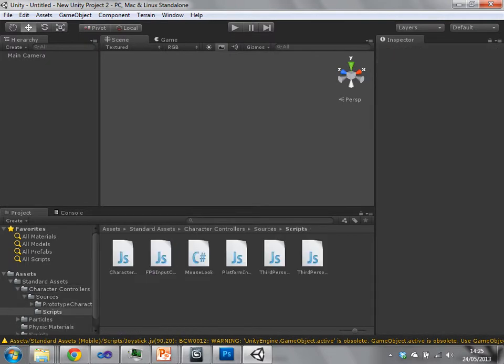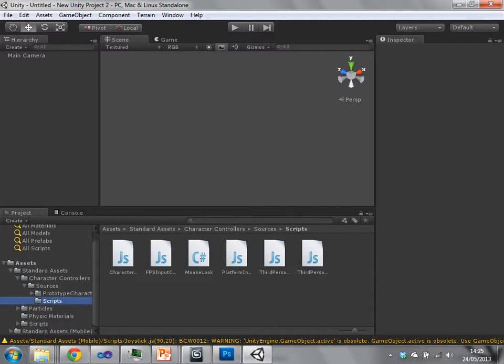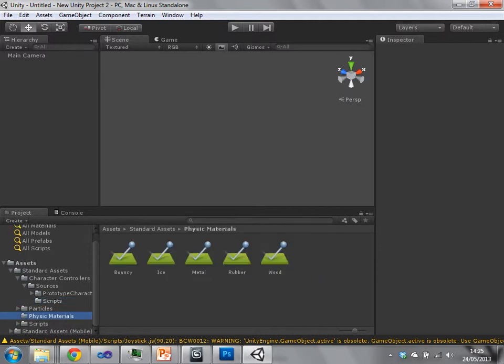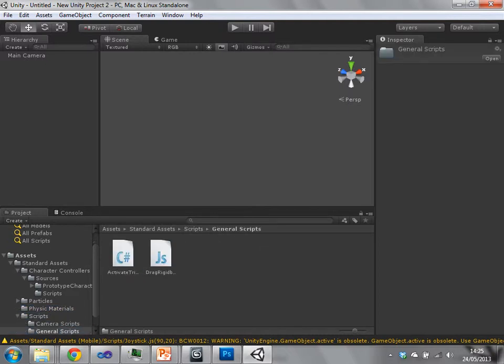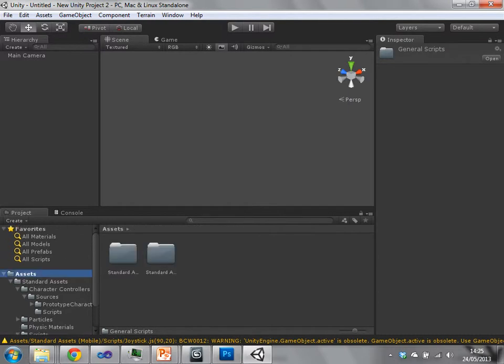We have a couple of scripts, JavaScript and C-sharp. We've got some physics materials which define how collisions occur, the effect of collisions. We've got some other kind of general scripts and things like that. So those are assets.